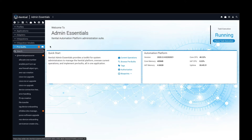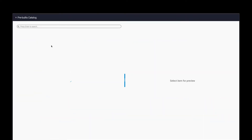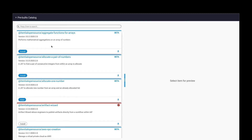Under the Pre-Builds section, teams will directly connect to our repository of openly available resources, like pre-built automations, adapters, and transformations, and they can view, download, and import any of them into the system.